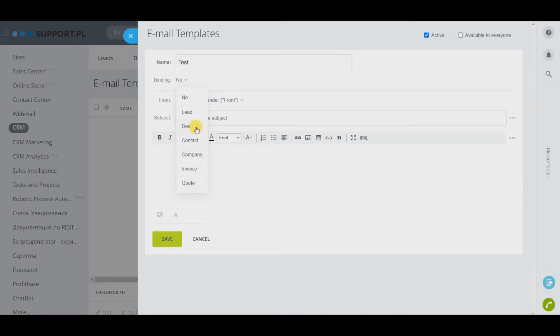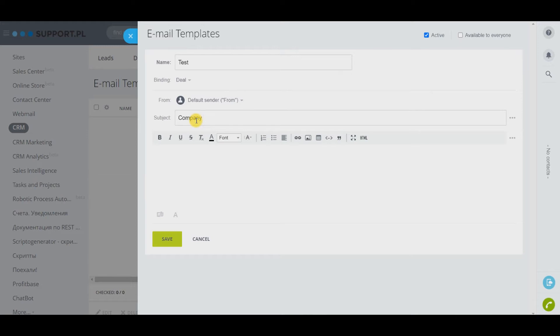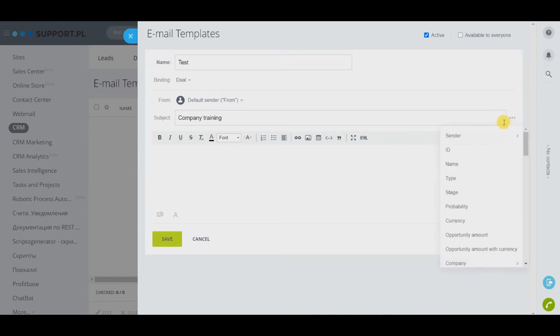Thanks to this binding we can refer to a variable from the entity card, for example contact name. This means that when sending an email it will be substituted automatically. You need to select variables through the three dots on the right.